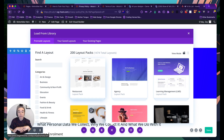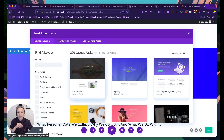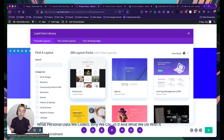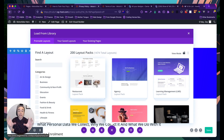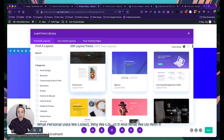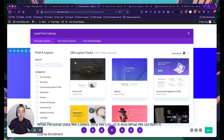If you like a particular layout, you can just import it and it will import all the text, sections, rows, and modules — exactly as designed — and also import any media into your media library. Right now I'm going to show you how to export one of your own pages and then import that file.